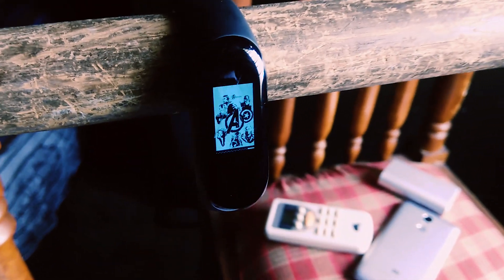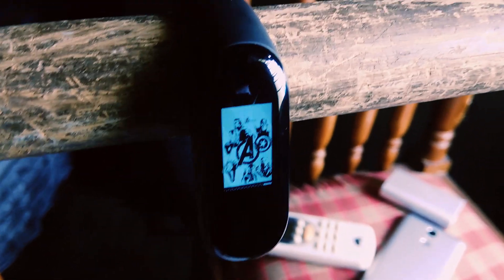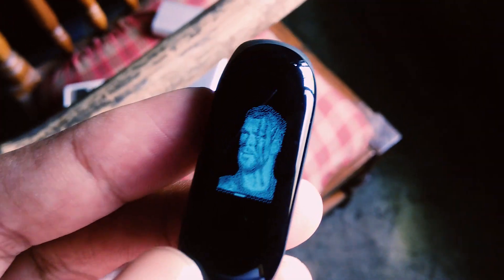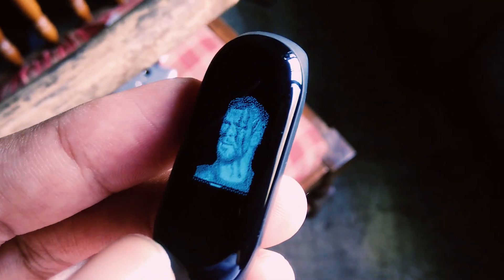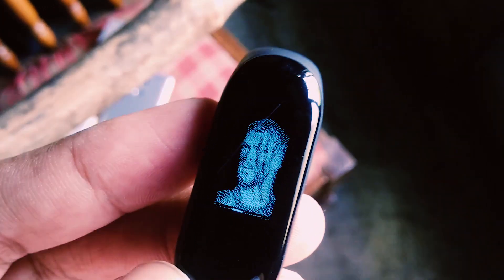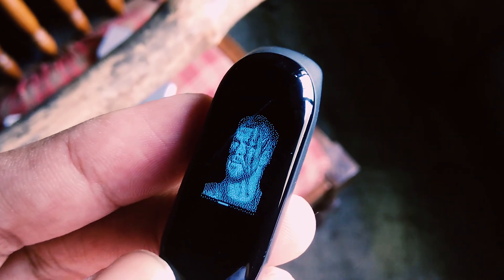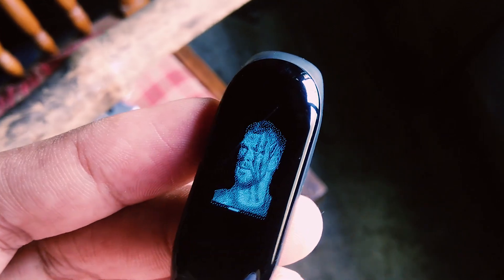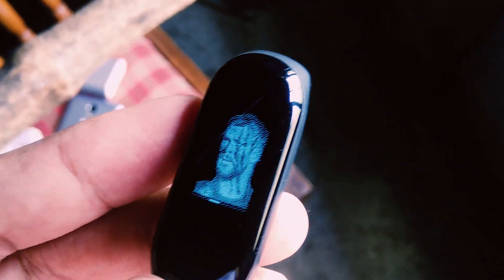Hey, what's up guys, welcome back to the channel. Today in our weekly theme video we are here with the god of thunder Thor's theme. Stick till the end to find out what's new in this theme, and also make sure to subscribe to the channel if you haven't already.